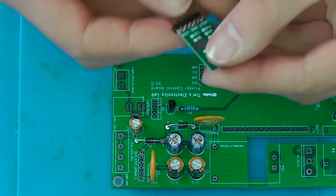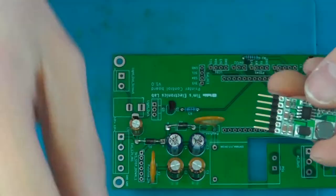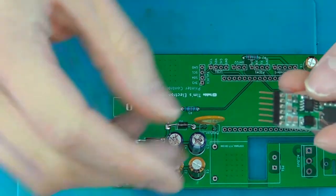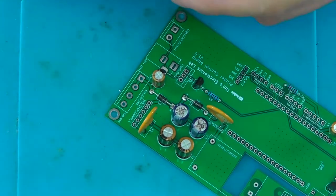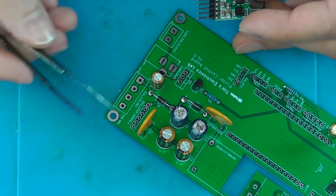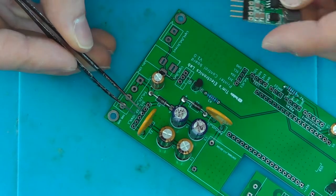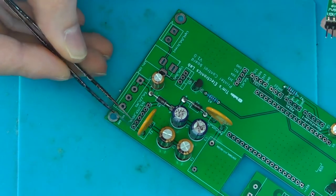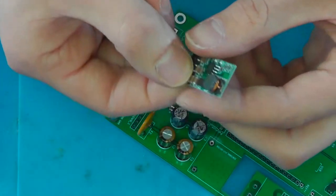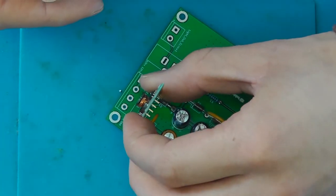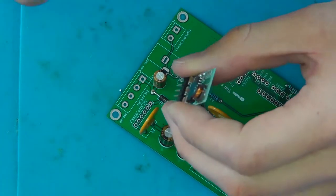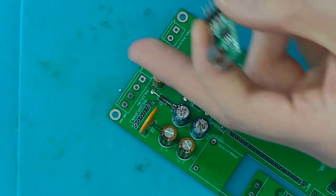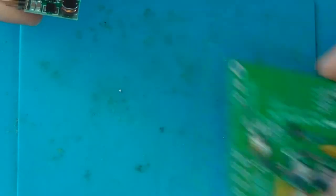So now let's solder the 3.3 volts buck converter here. Now these two are the inputs. This is the ground and this is the output. So you need to solder it on here like this with the inductor facing that way. But first, we're going to solder the pins to this.